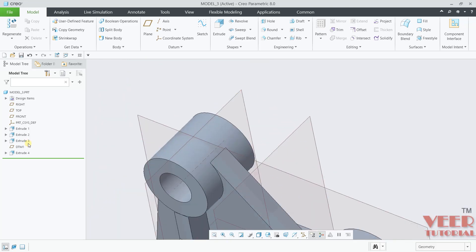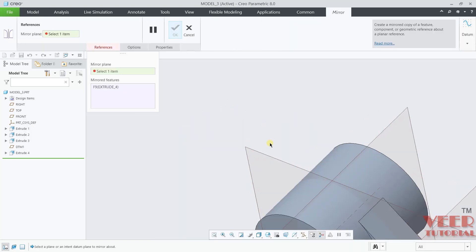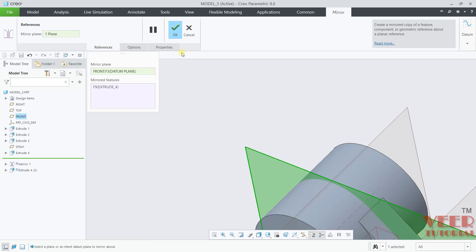You also need to reflect this — we need to create this on the other side as well. What I do is go to Extrude and go to Mirror. Select the Front Plane as the reference and click OK.